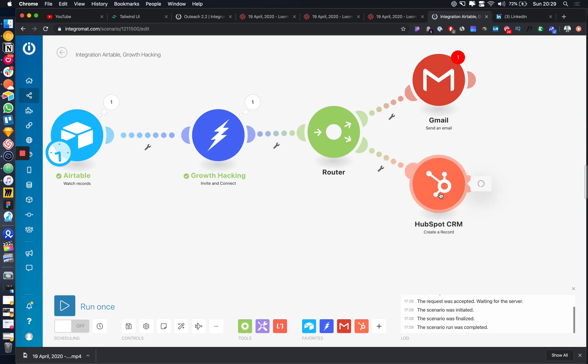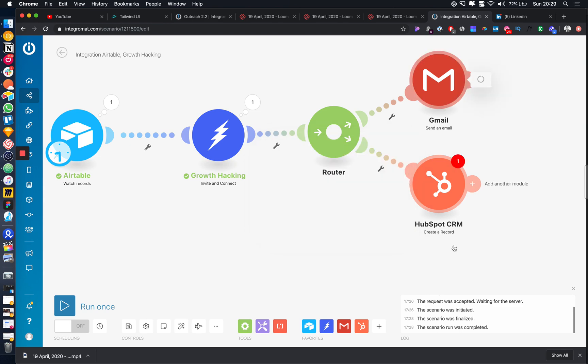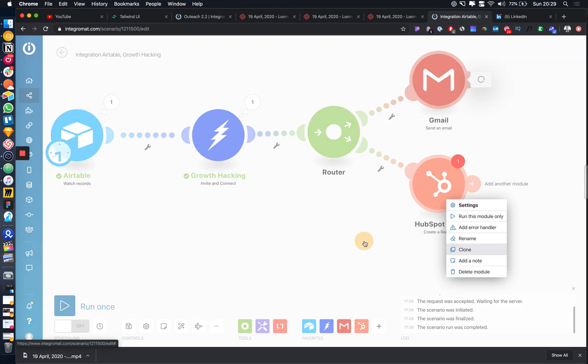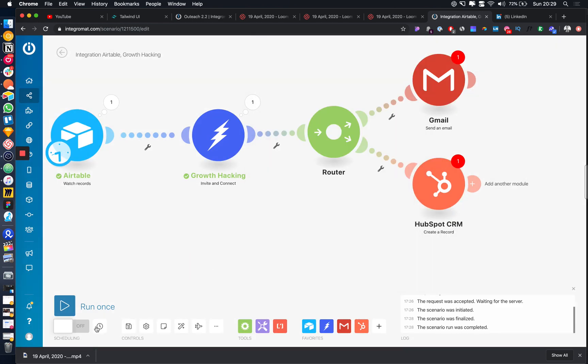And we would just connect into our account. I haven't got a HubSpot account, but we would just connect in and then sync the data over there. Super easy, super simple to do. It takes like five minutes to set up and essentially I can just schedule this to run forever.